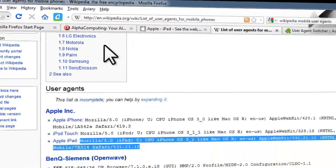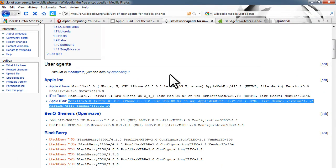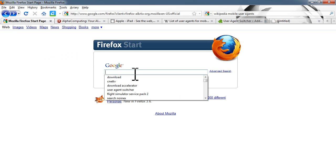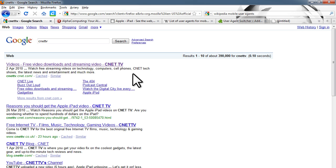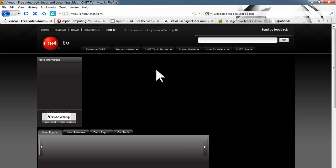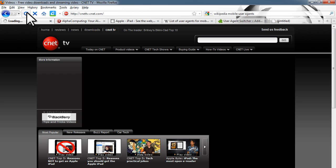Once you have that done, select the iPad user agent, and once you start refreshing a few web pages you should see them just like they would on an iPad. Here we go — this is what Wikipedia will look like on an iPad. It displays their mobile site.